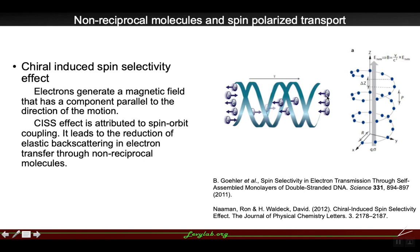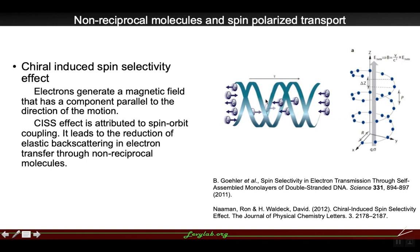Next, we discuss helical modulation. To begin, we introduce the chiral-induced spin selectivity effect, originally found in biology. It describes that electrons traveling along a chiral or non-reciprocal path generate a magnetic field. This effect is attributed to spin-orbit coupling, and it leads to the reduction of elastic backscattering.